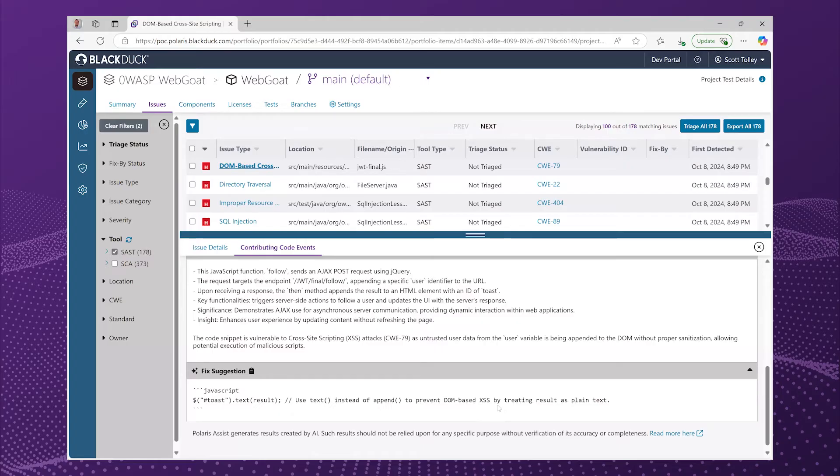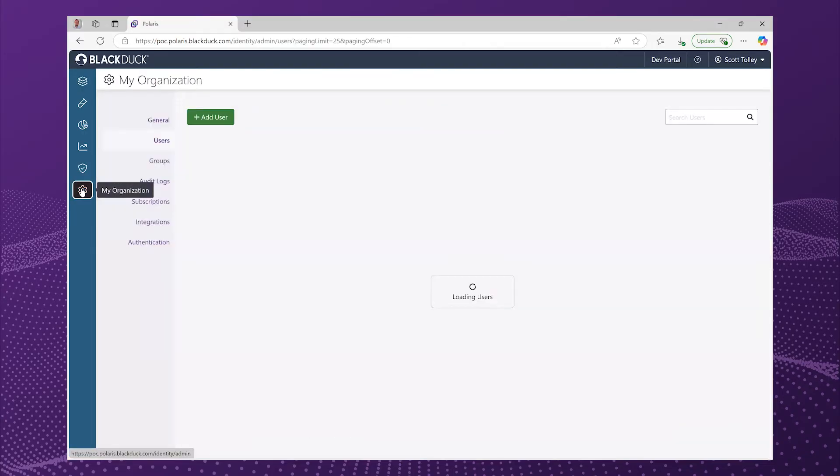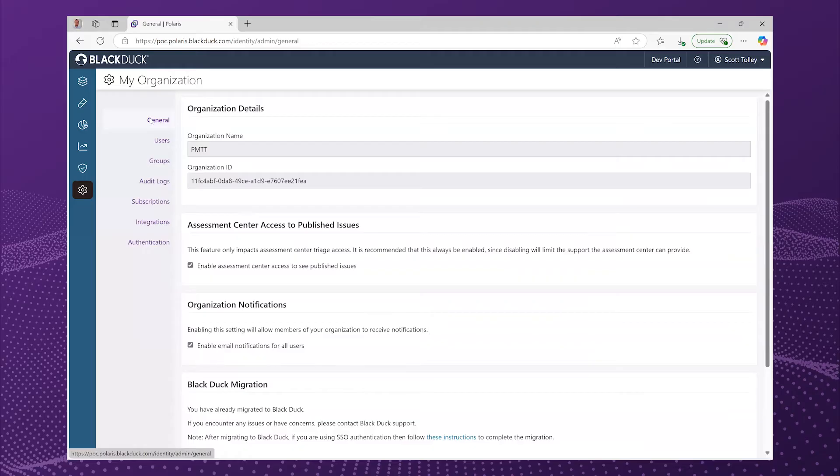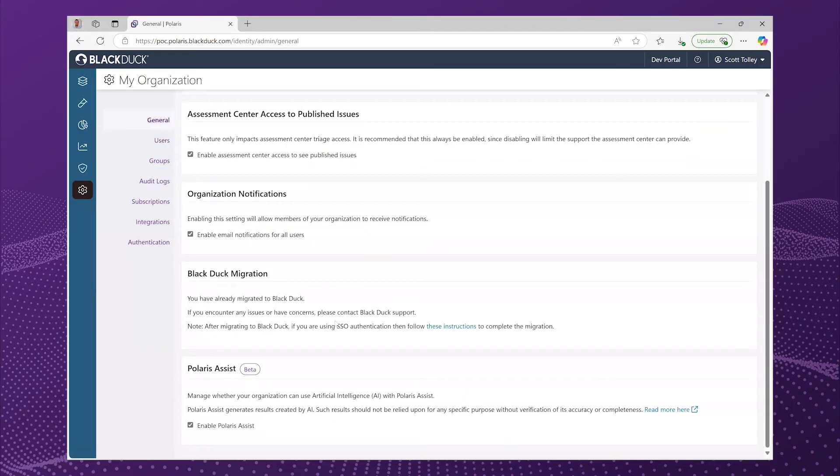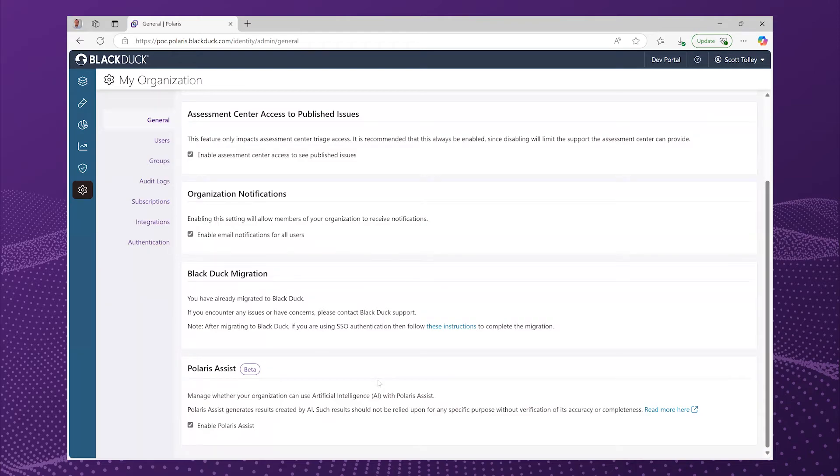Now, this feature is available to all users, but it is not enabled by default. So if you want to start taking advantage of Polaris Assist, you'll need to go to my organization and general settings. And finally, there's an option to enable this beta feature in your own organization. So you will need organization level admin privileges to do this.